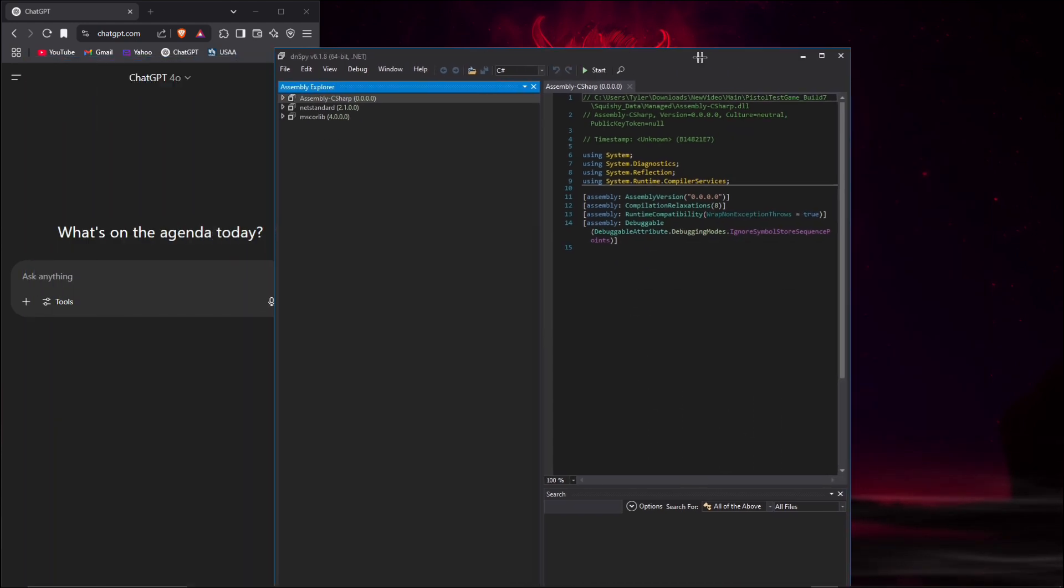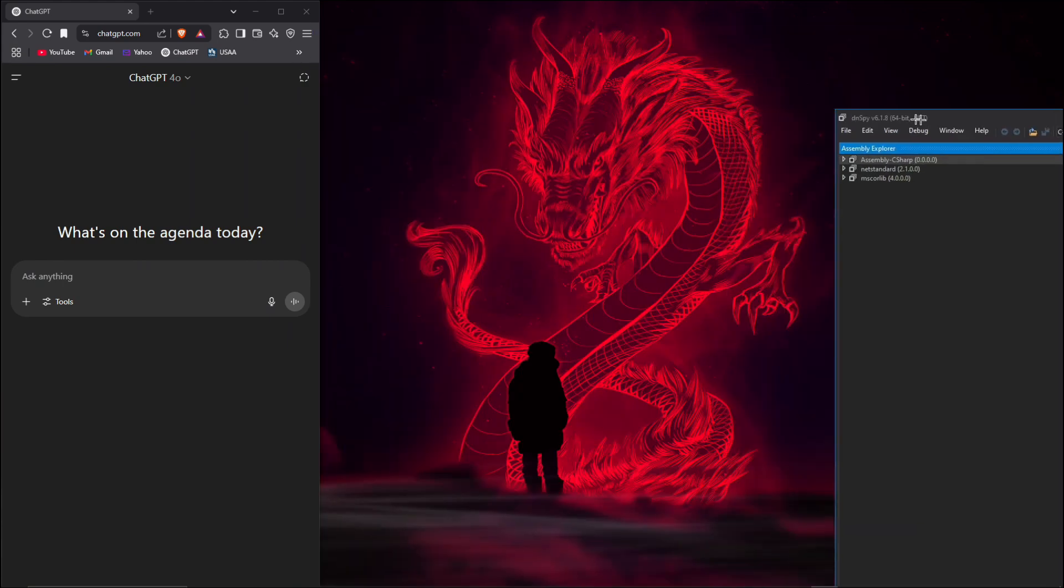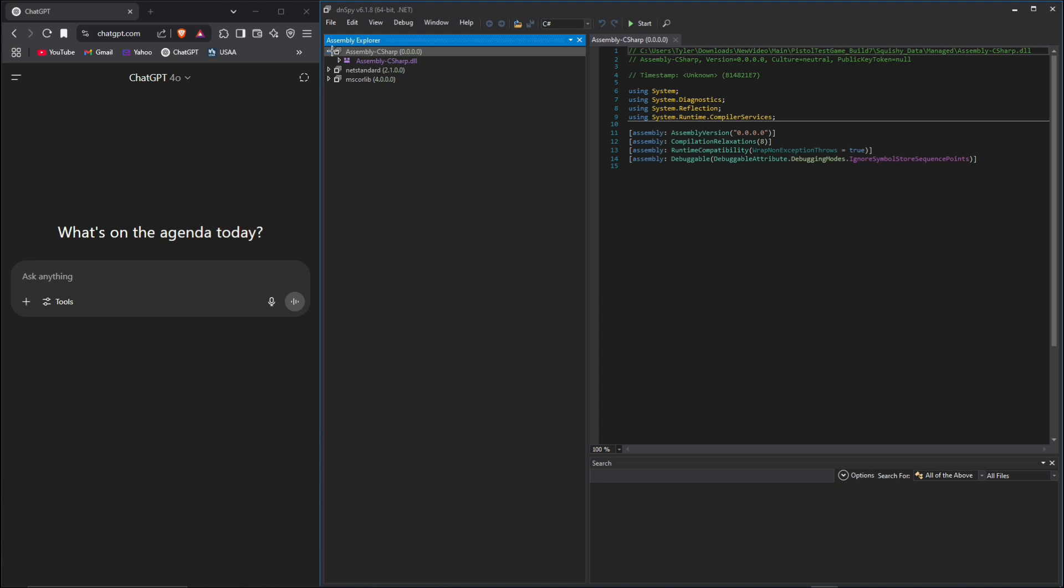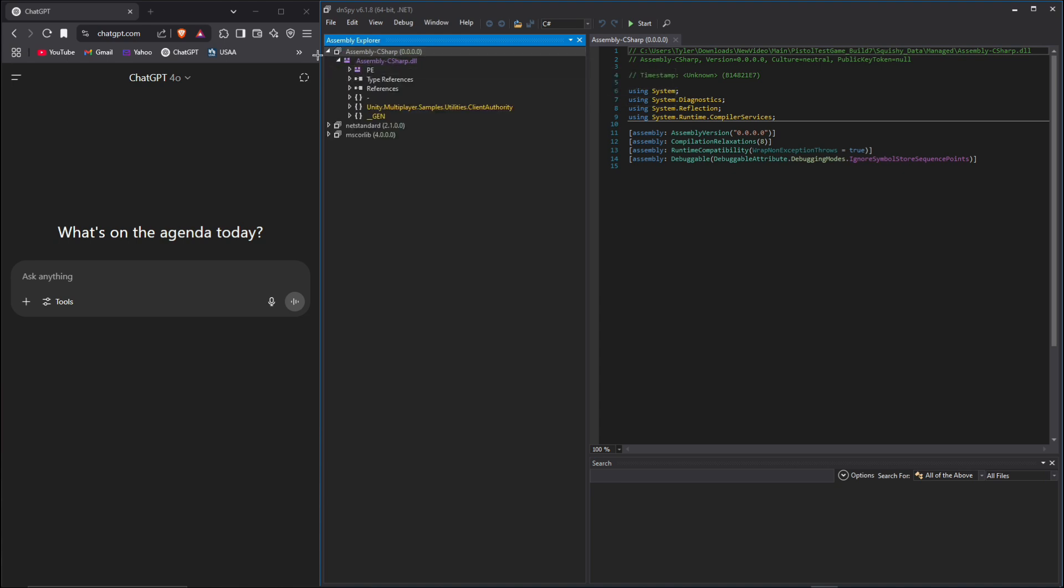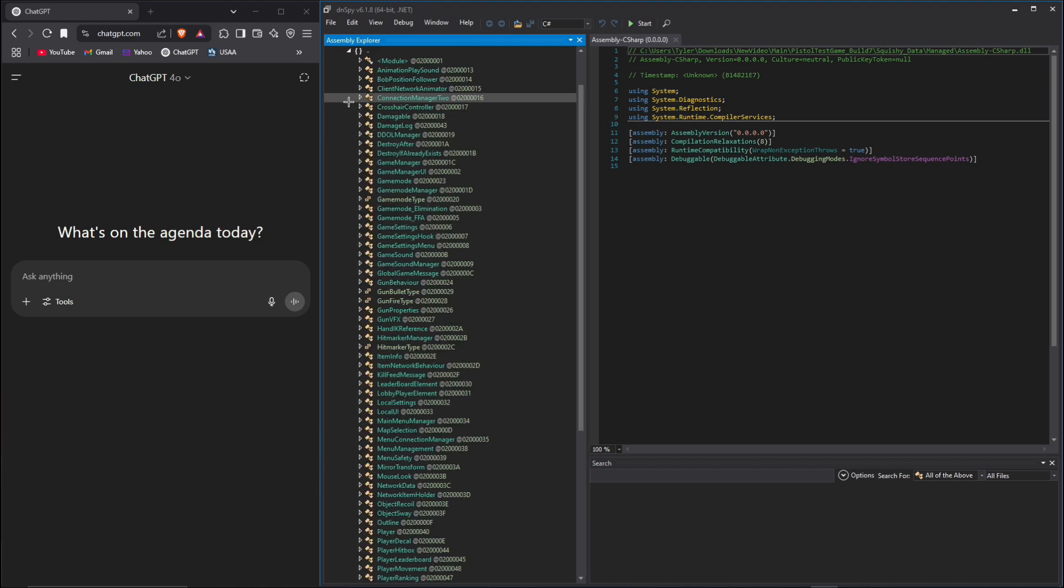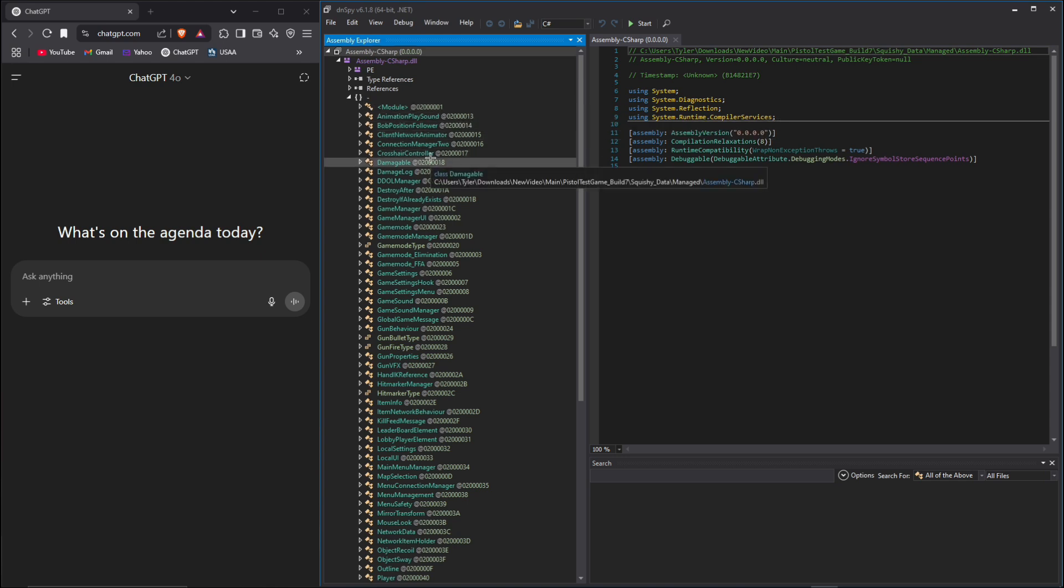Once we have it here in DNSpy, we can open up the assembly C sharp, and then we're going to open up the double brackets with just the tag next to it. That'll give us all of the classes that the game uses.